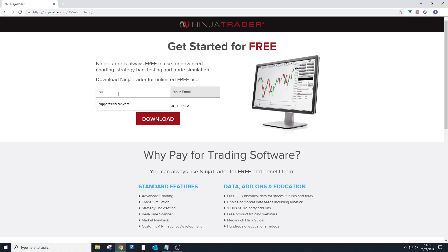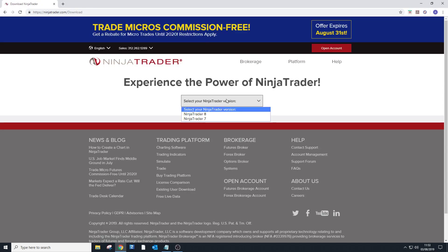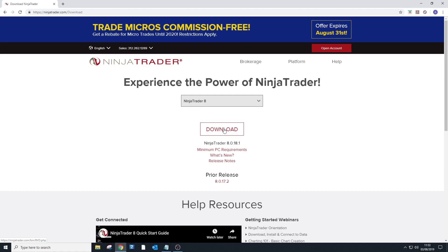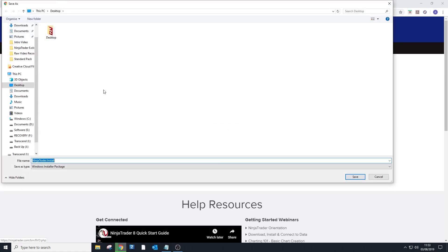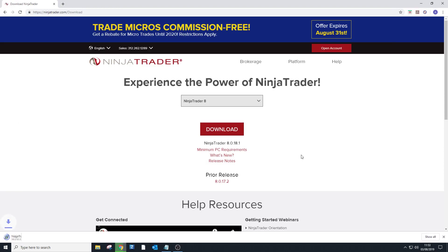You just need to type in your email address, then it's going to give you two download options: NinjaTrader 7 or NinjaTrader 8. For this tutorial I'm going to select NinjaTrader 8 and press Download. It's going to save to whatever location you select.